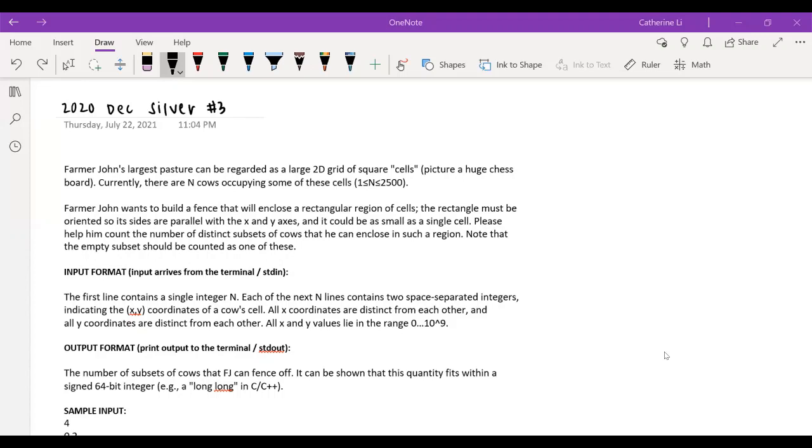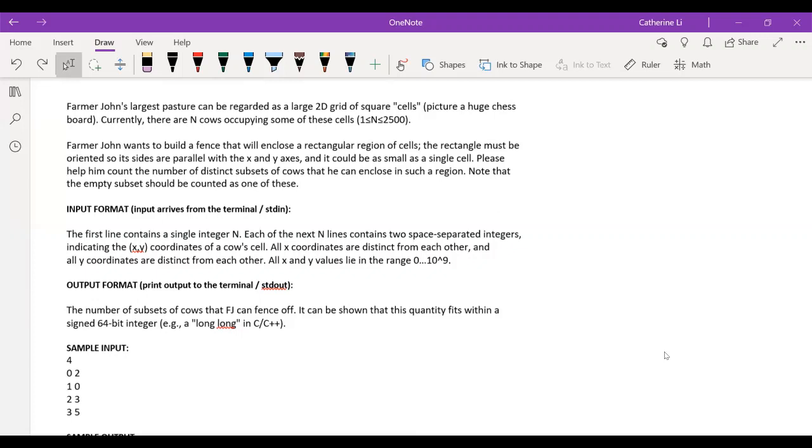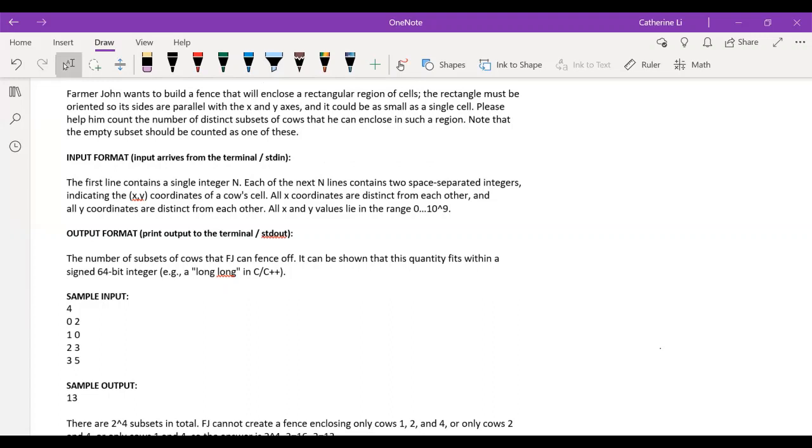So we have basically a bunch of cows and they're in this 2D grid. And we know that there's almost 2,500 cows.